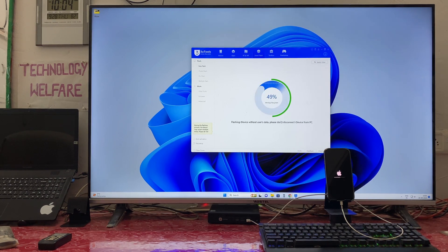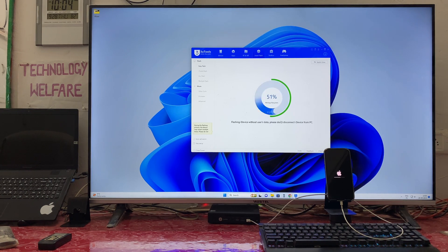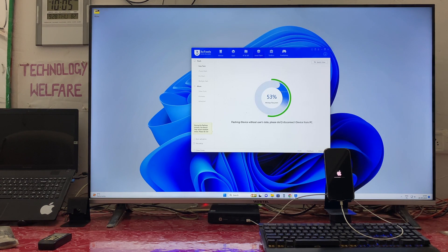For any query or confusion, put it below in the comment box — I will reply in due course. Now 51 percent is completed. Also remember — we close all the apps because it will work faster. Close all applications currently running on your PC.